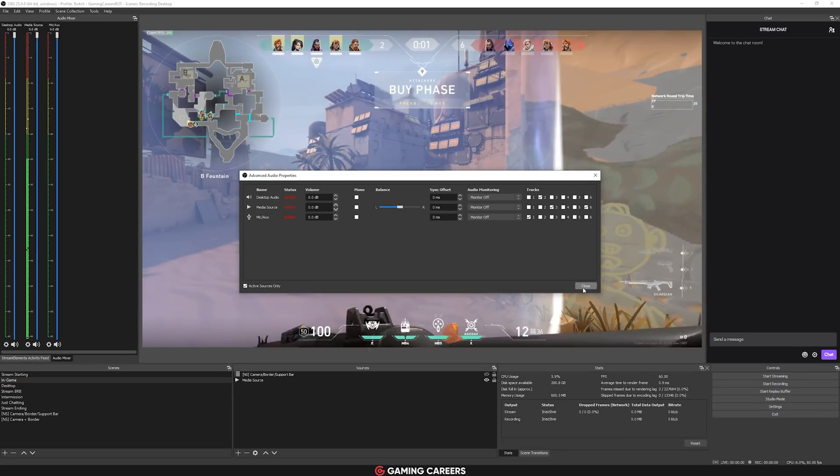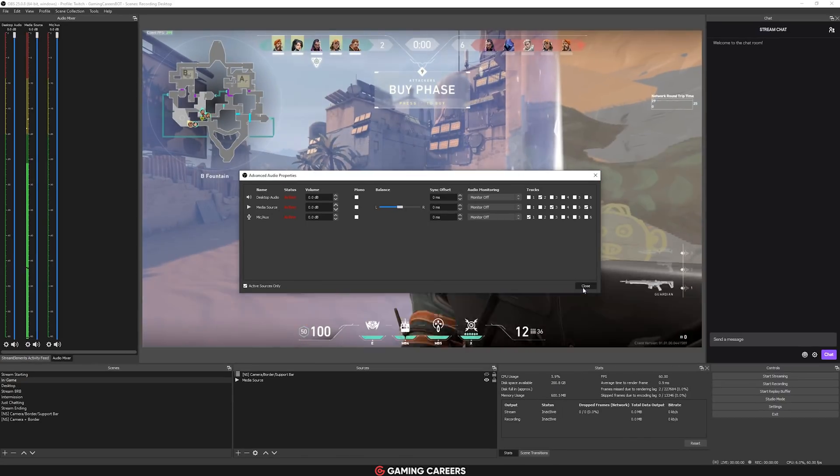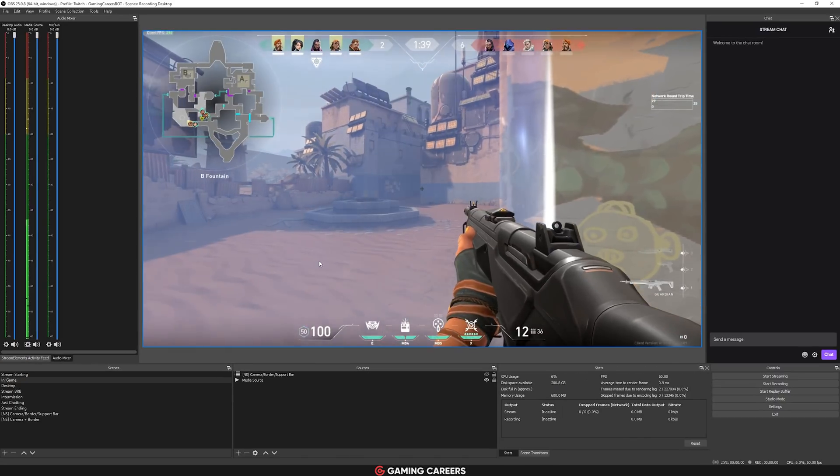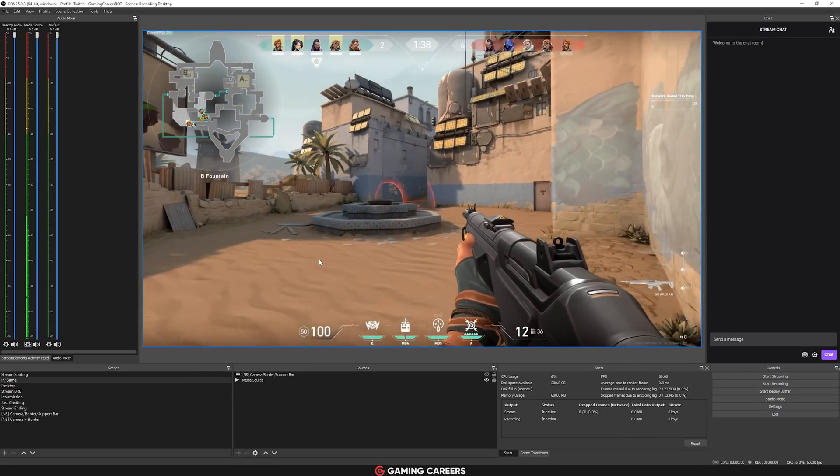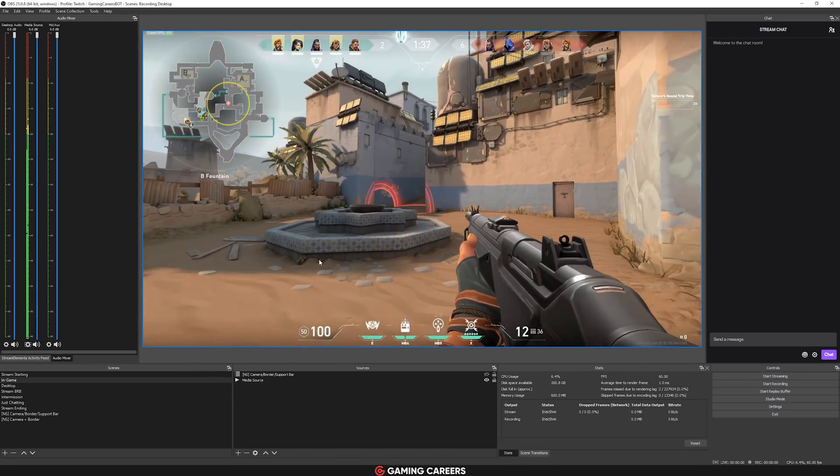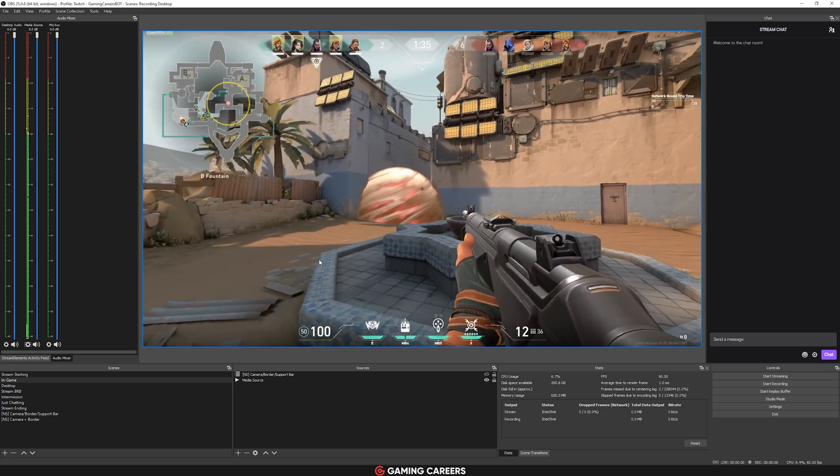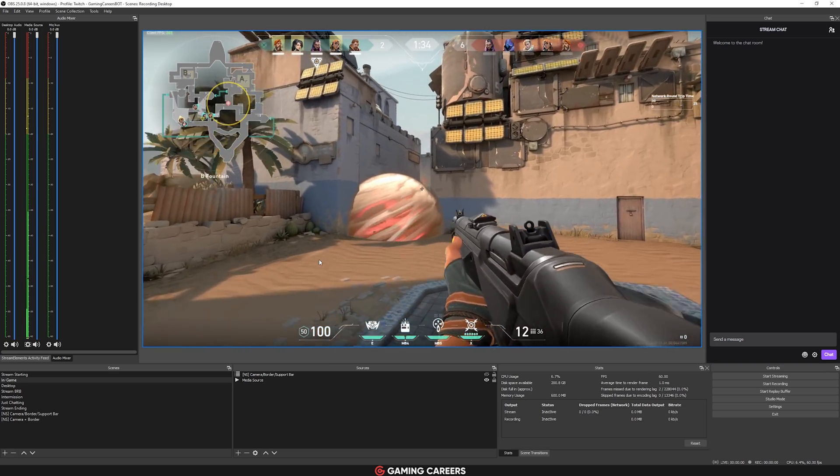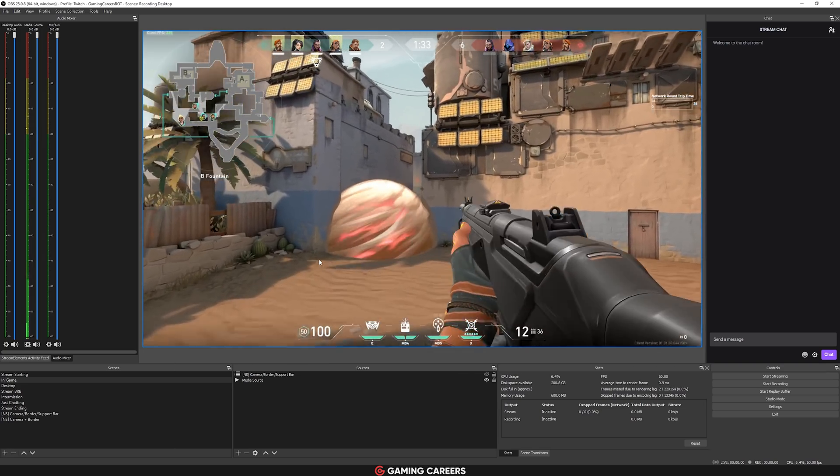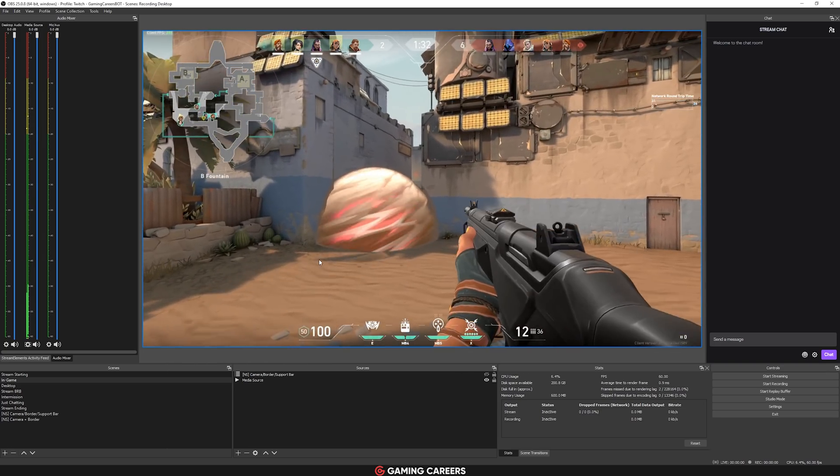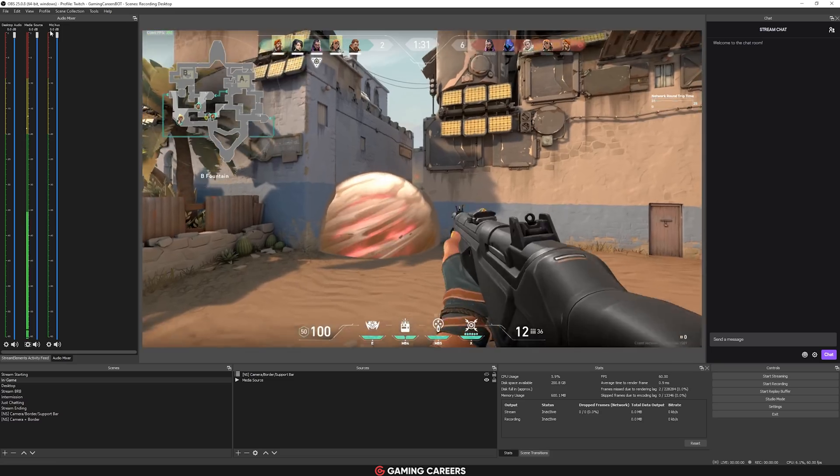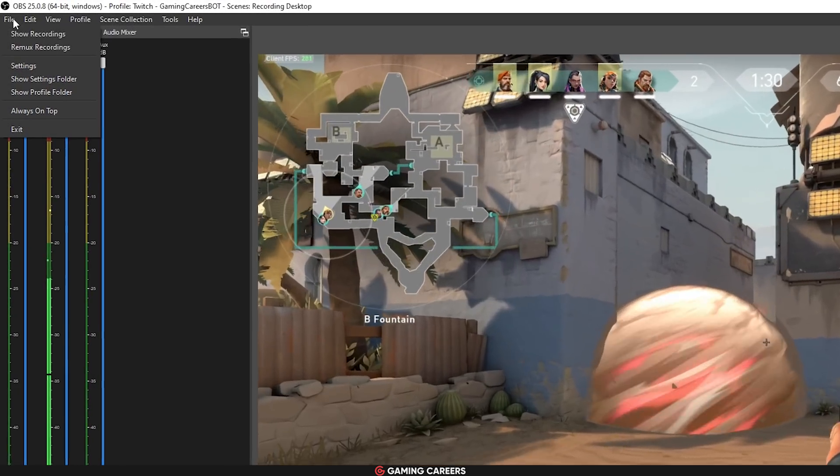Now, if you use the MKV format like I suggested, most editing software actually won't recognize this, and will require you to remux MKV files to something like MP4 before being able to edit, which you can do within OBS Studio by going to File, Remux Recordings,